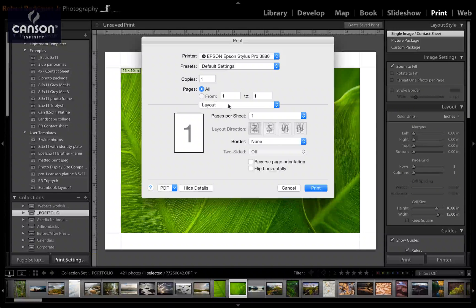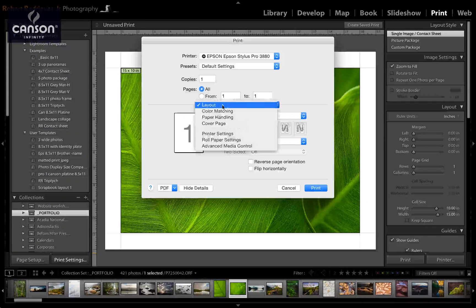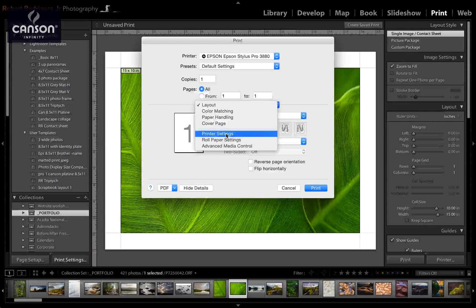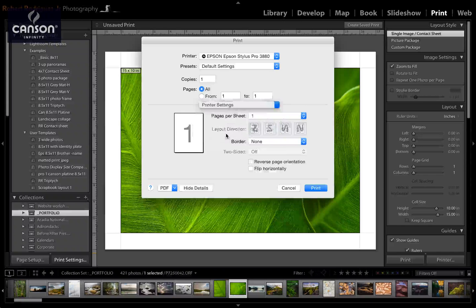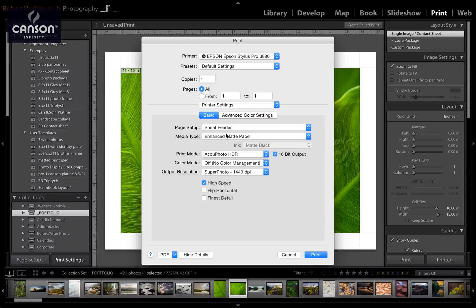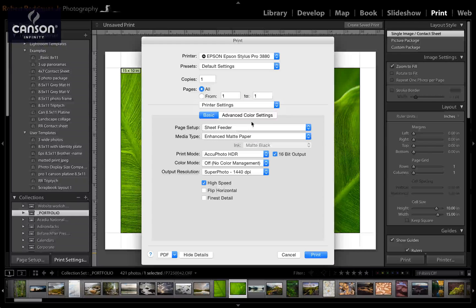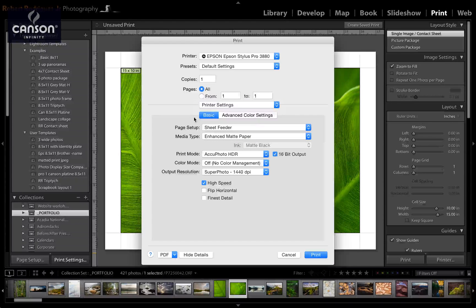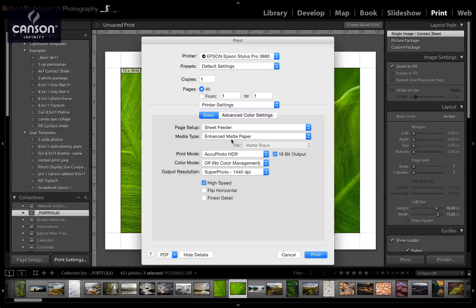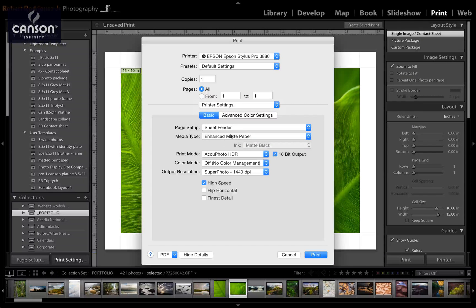Then below that, click on Layout and select Printer Settings. In here the first thing you have to set is the media type.